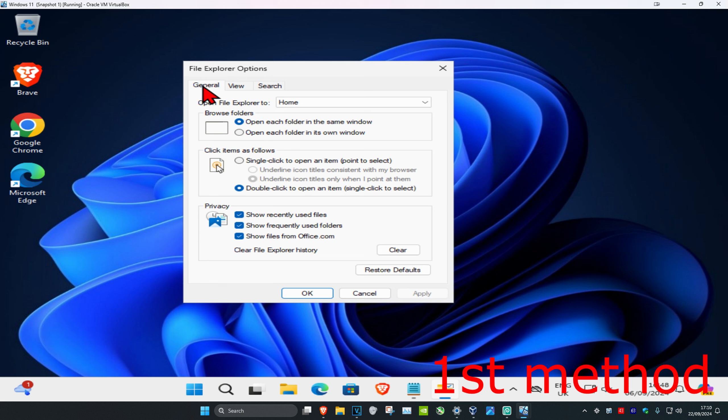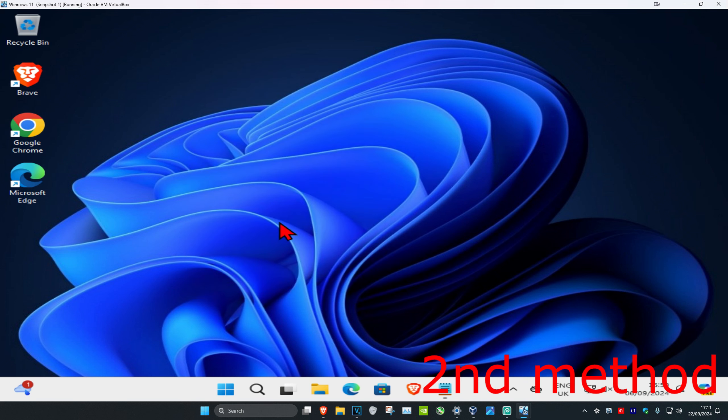make sure you're on the General tab and have everything here selected. Then click on Clear and then click OK. Now for the second method, head